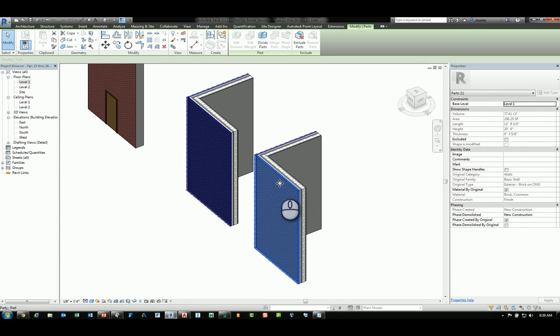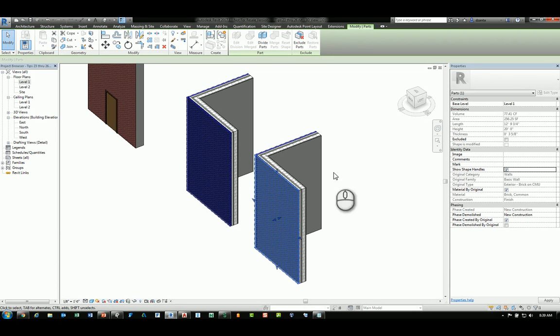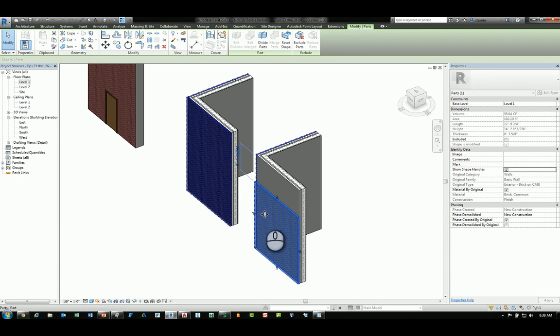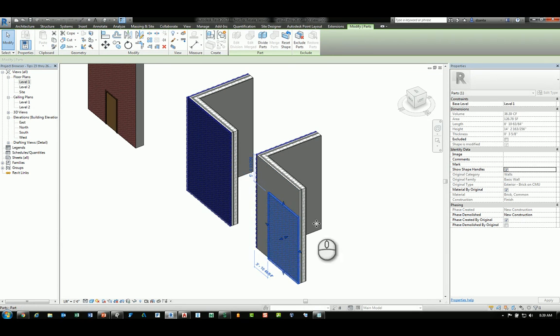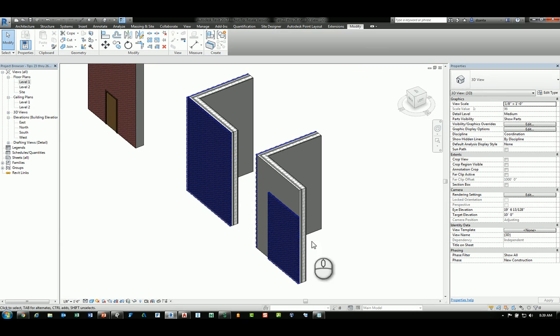And the reason people would want to have that capability is just to show what objects and what layers of that wall are being demolished.